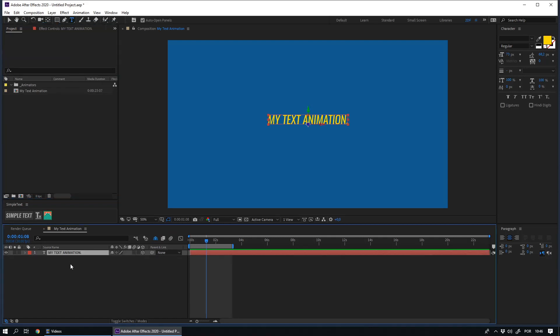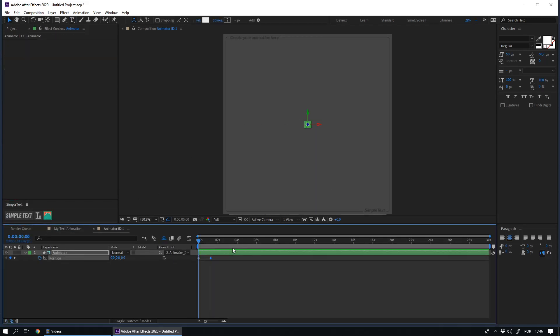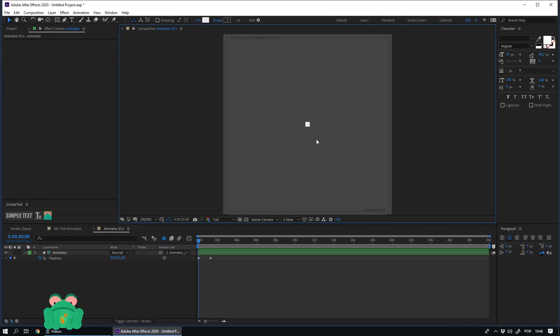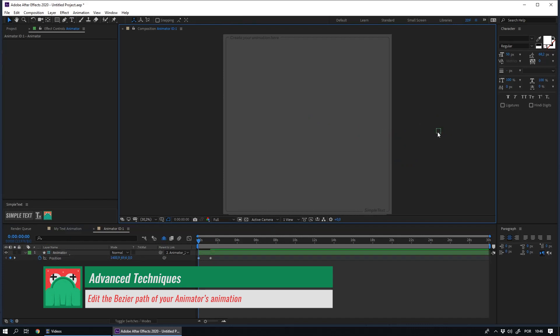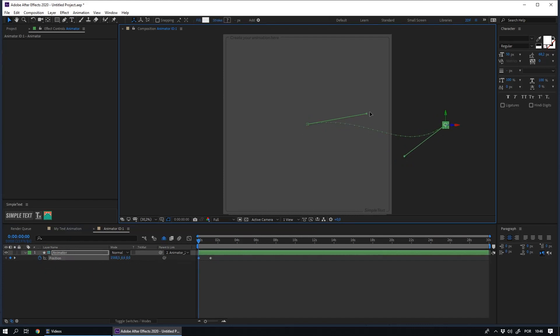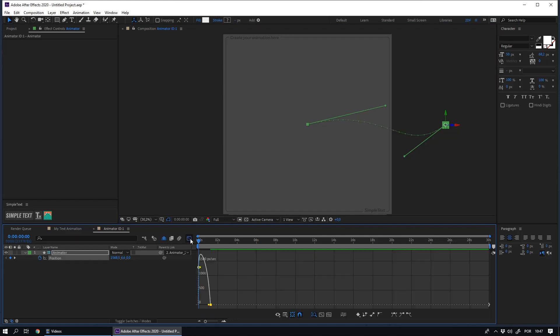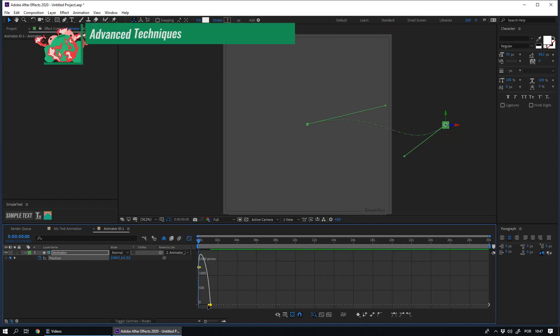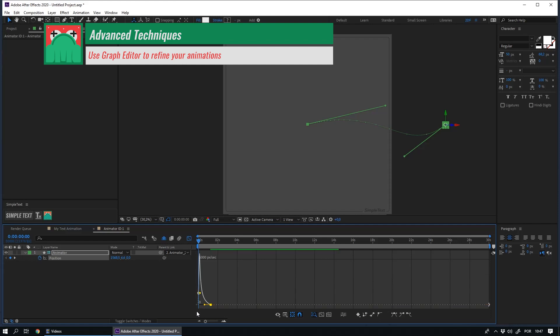Some important techniques to keep in mind. You always have control over the bezier path of your animator's animation. You can also access the graphic editor and edit the speed curves of your animations.